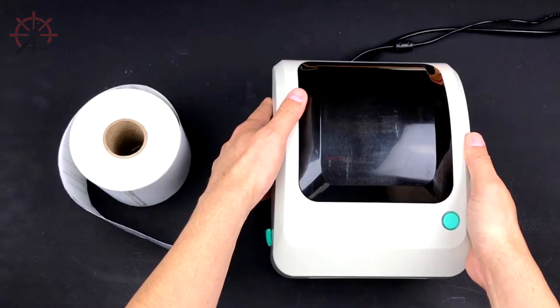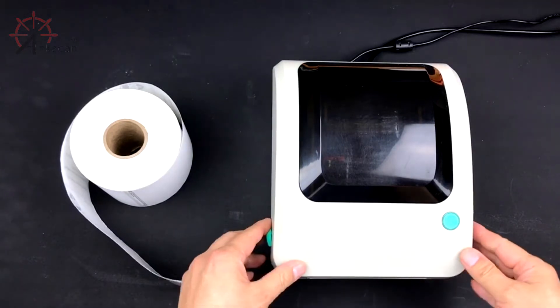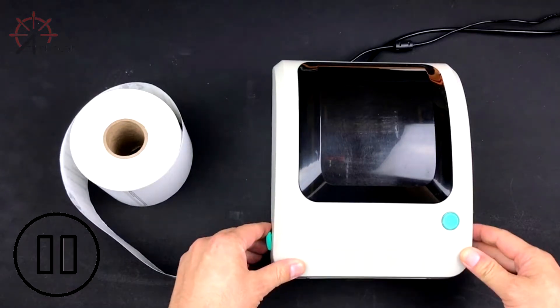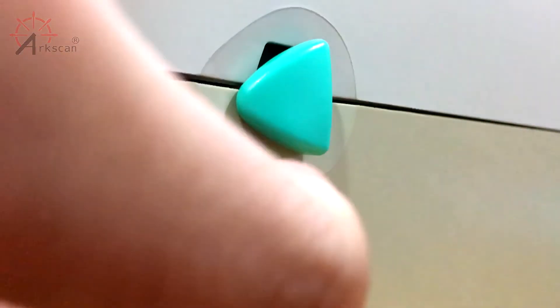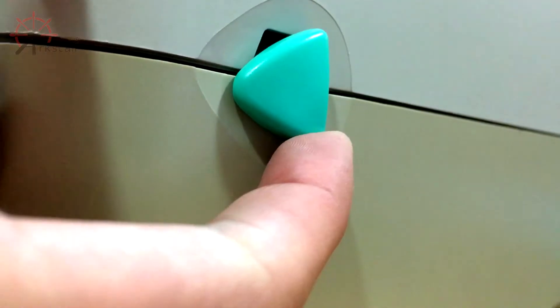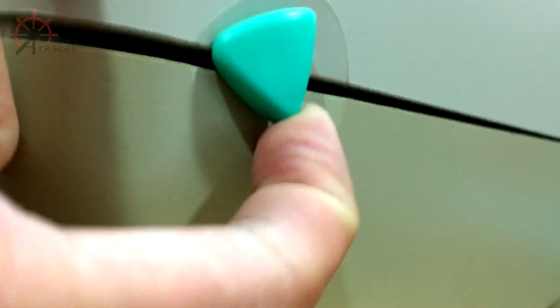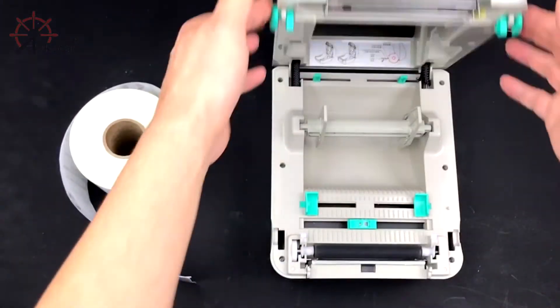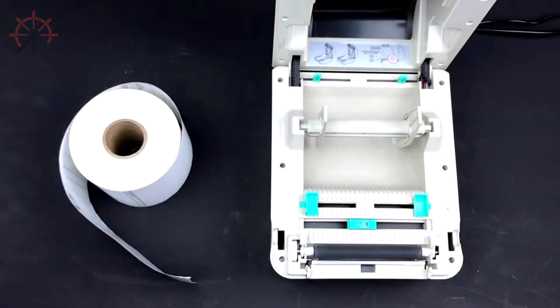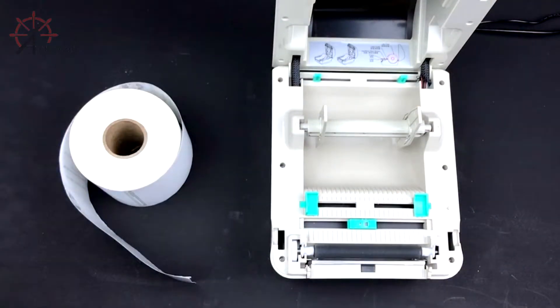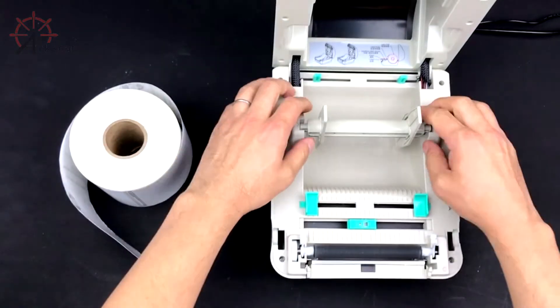Open your label printer by taking both hands and positioning your fingers behind the green triangles. Pull the triangles towards you, and then up. Remove the rod located in the middle of the printer.